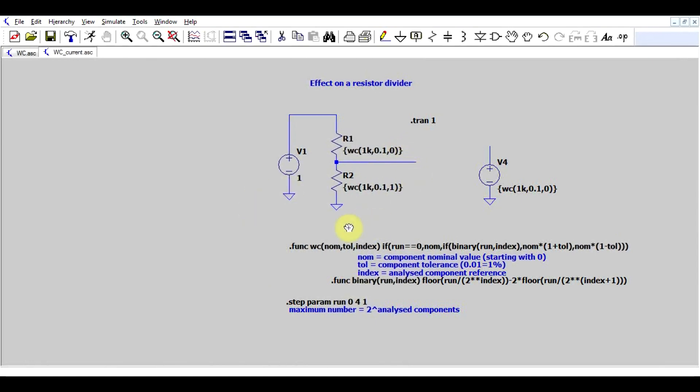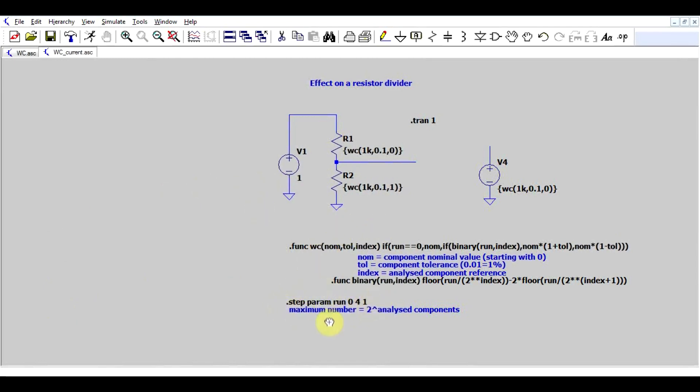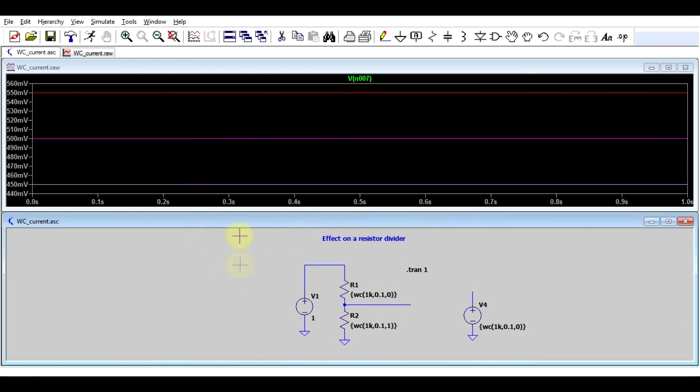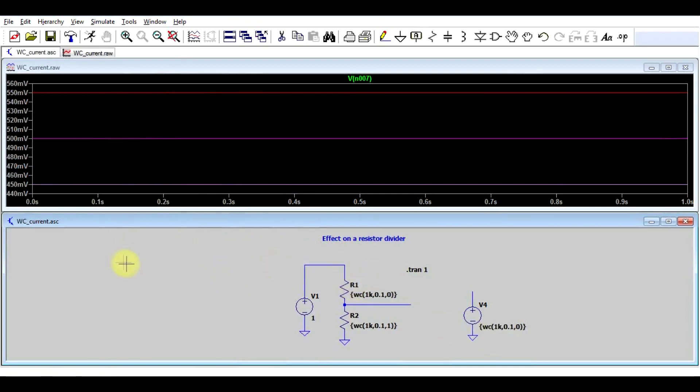And basically, what this function will do is create all your possible combinations of extreme values for your components. And to be able to go through all of these combinations, you will need a certain number of runs. And the number of runs being two to the power of number of analyzed components. So in this case, I'm analyzing two resistors. So I need to do four runs. So I will go from zero to four with a step of one. And now again, we have our various output voltages. And we went through all of the simulations, including one in which the components had their default value.